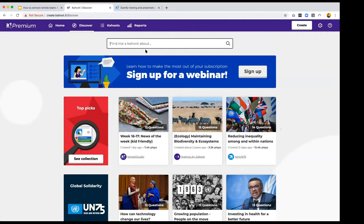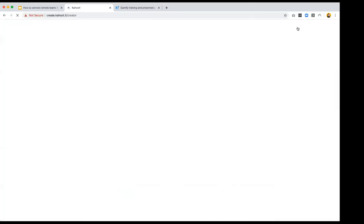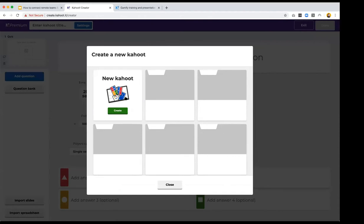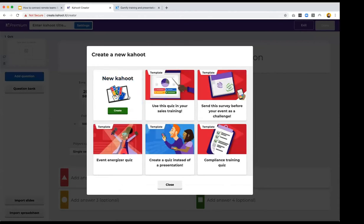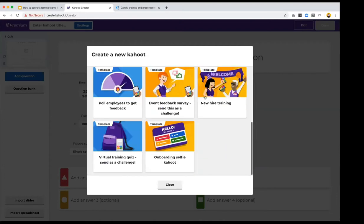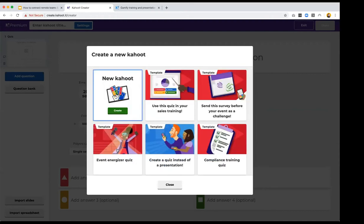If you want to create your own Kahoot, click the Create button. You have two options: start from scratch or choose a specific template. Templates cover many business use cases — sales training, events, presentations, compliance training, new hire training, or the selfie Kahoot to introduce new hires. I'll take you through the different question types you can add to make your game extra engaging.